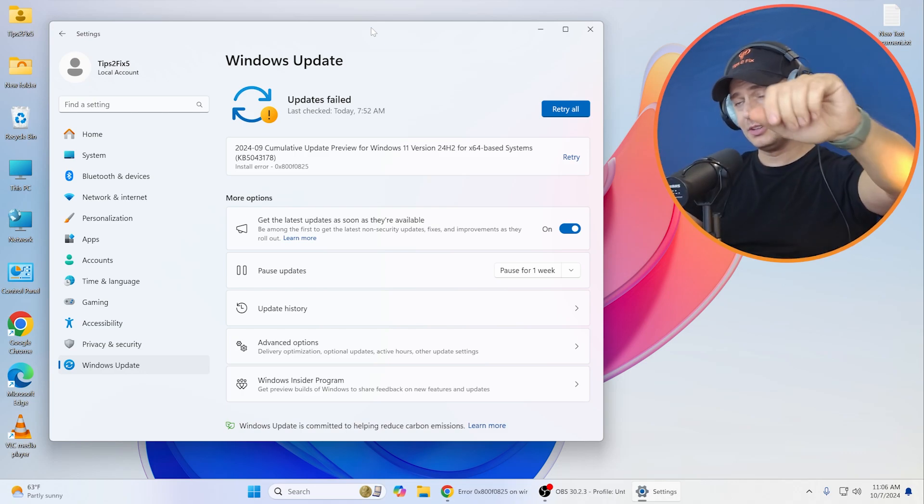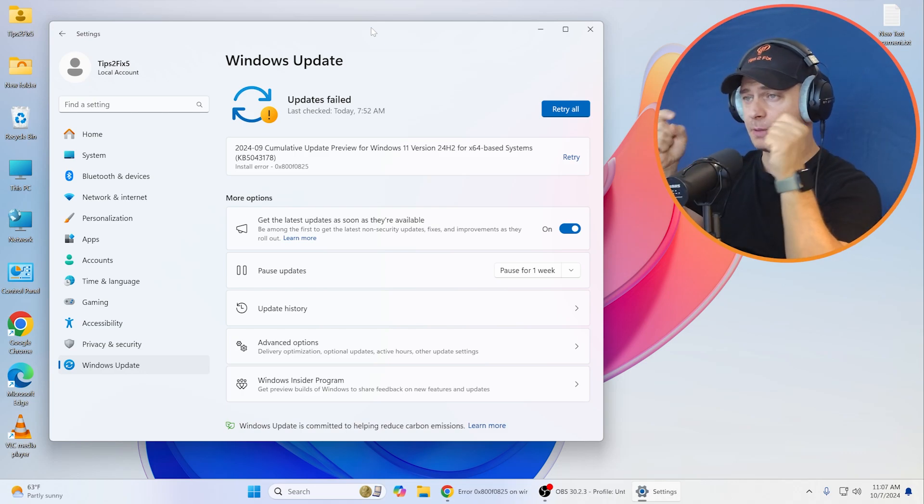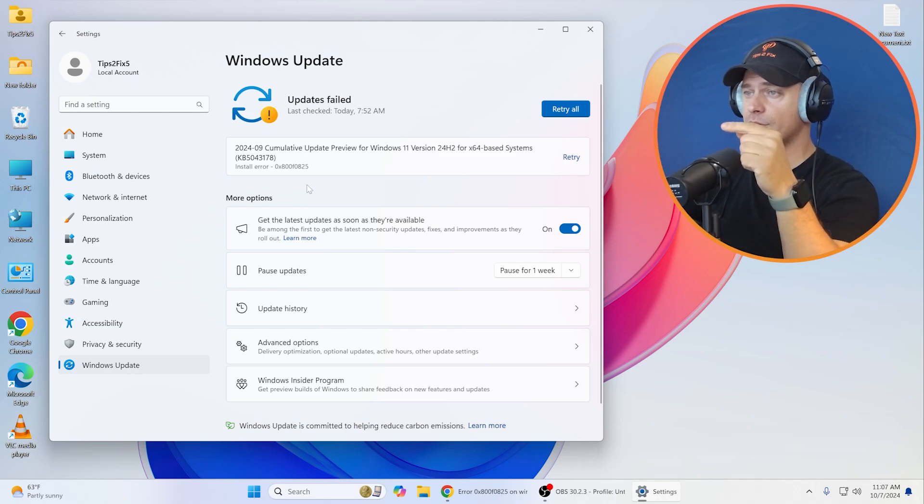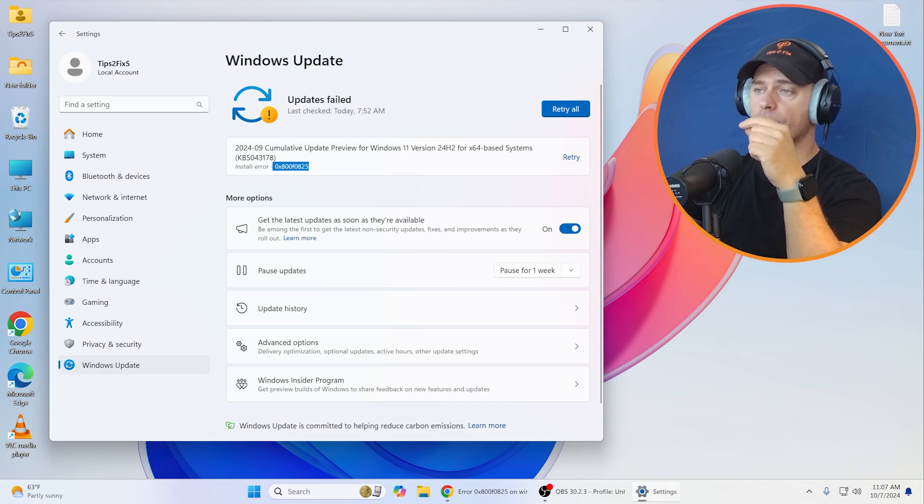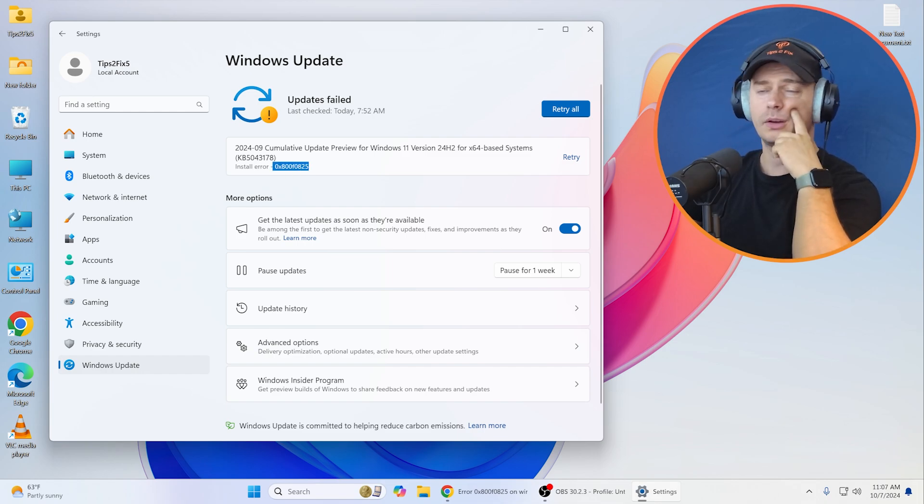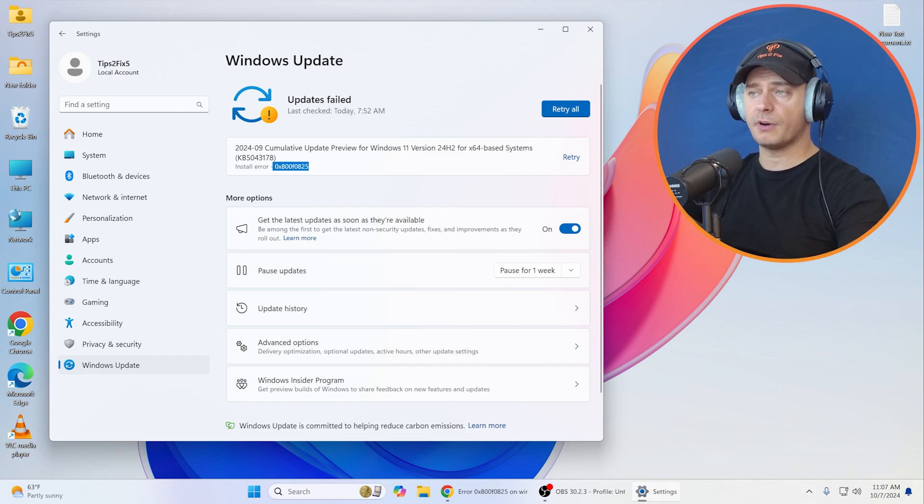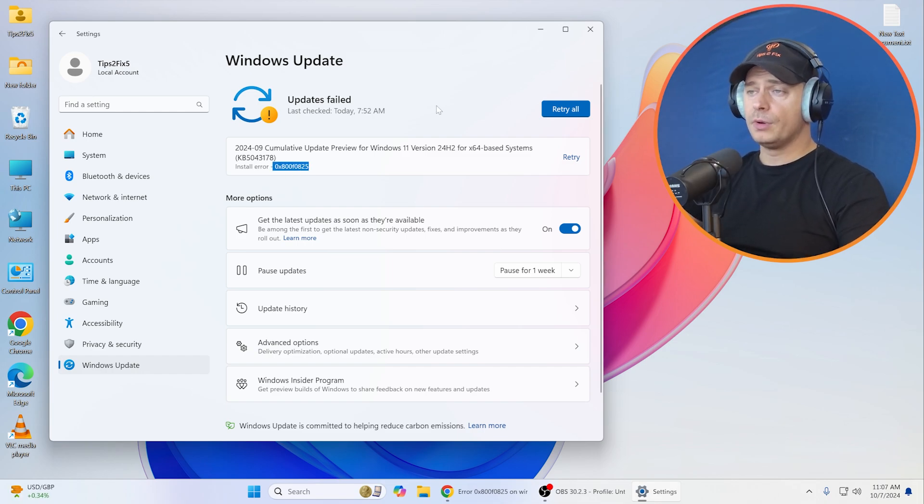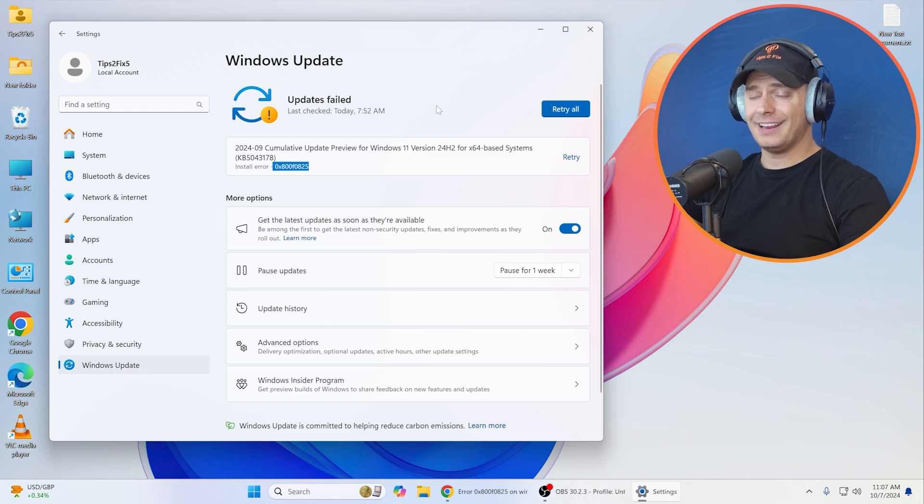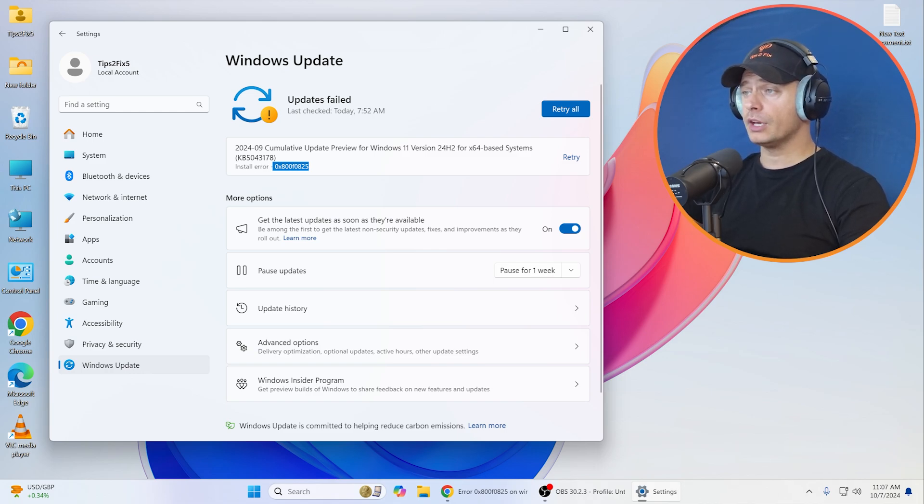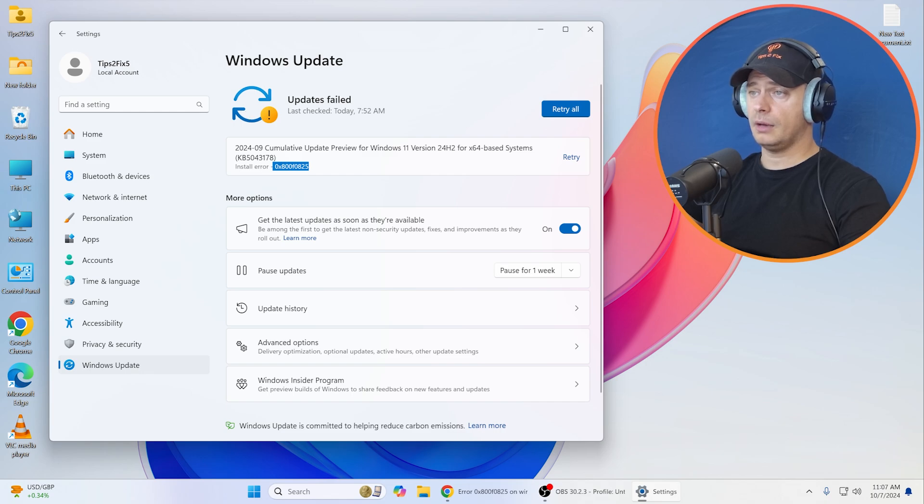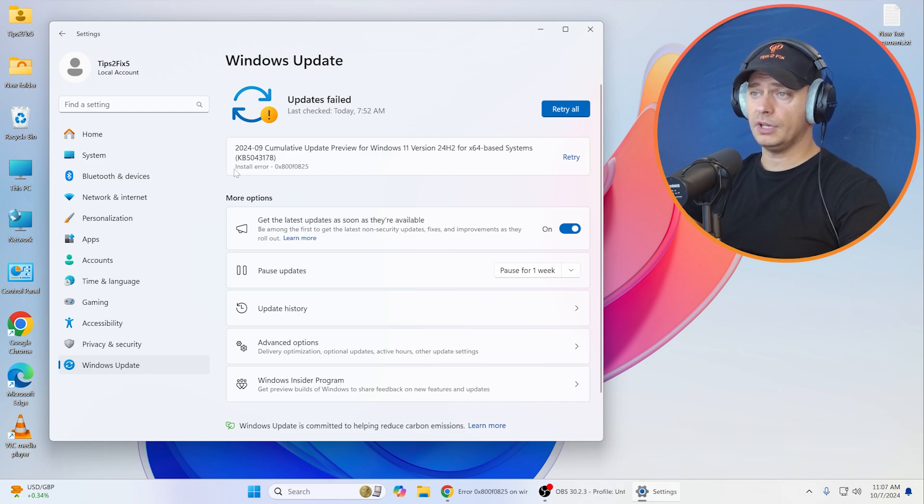Hey friends, welcome to this video. Daniel is here from Tips to Fix. Today I'm going to show you how to fix this error if you just performed the upgrade from Windows 11 23H2 to 24H2, the latest one, and then you're checking for updates and you see that the update failed.